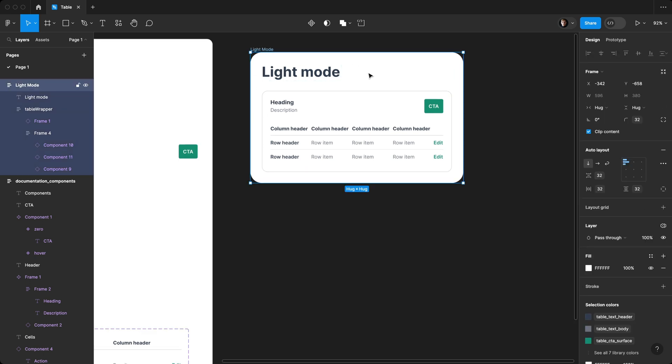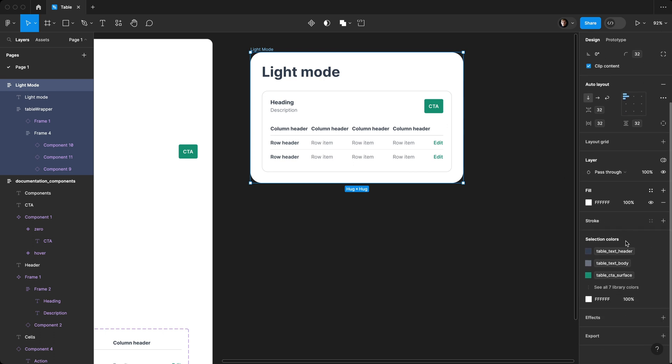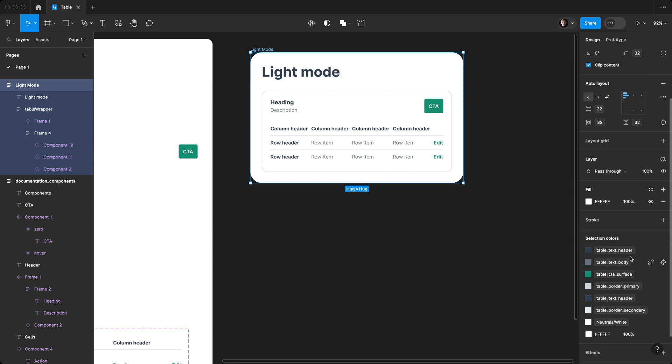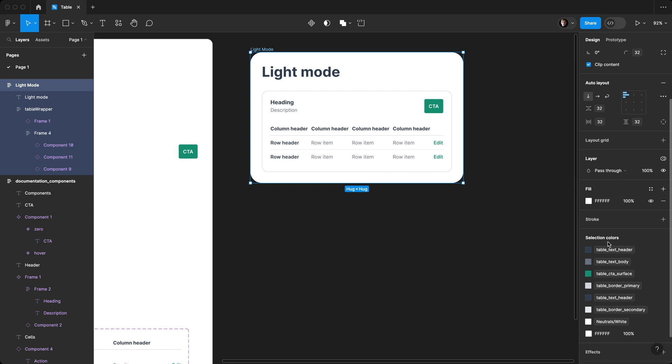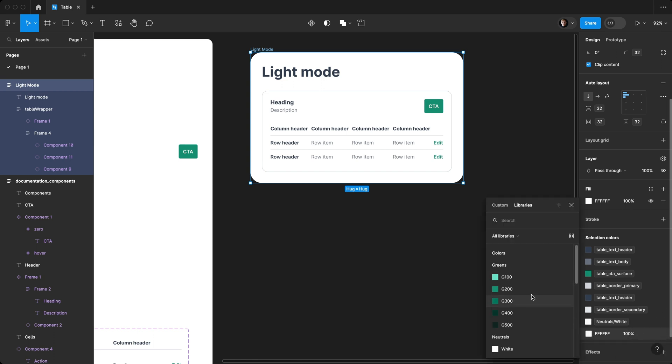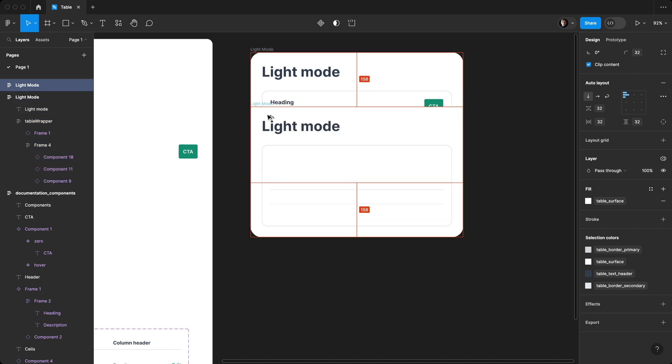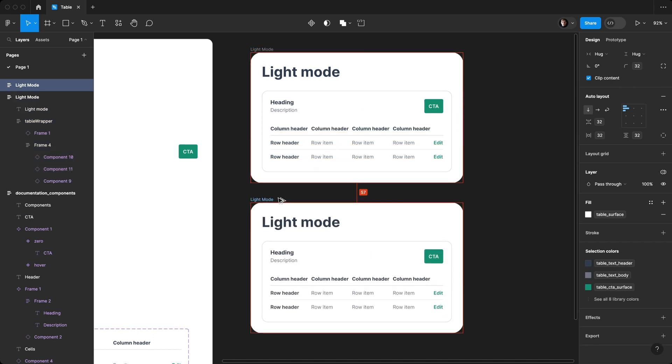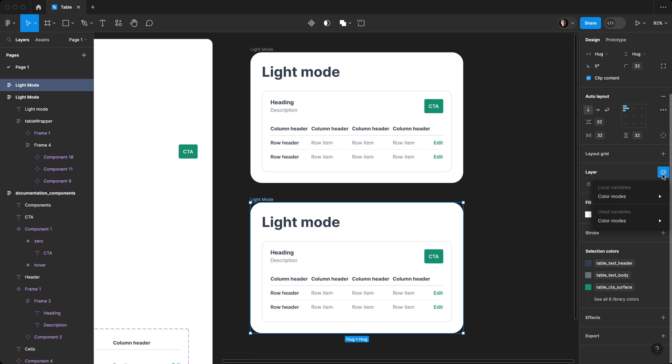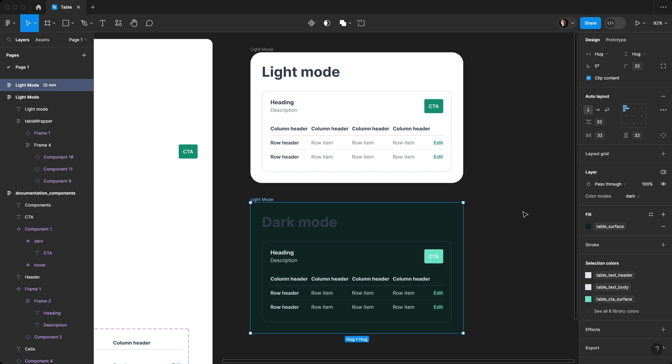And before I duplicate it, the one thing that I like to do is come over to our selection colors. And we can select all of these and see that we're actually missing one. We can have it select the layers and come in here and simply select table surface because I already know which one's missing. We can duplicate it holding option shift and come over here to our mode, that's what this little icon is, and we'll select dark. And voila, you'll see that this has changed to dark mode.